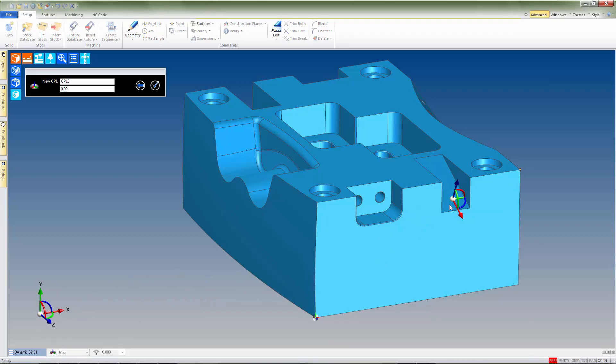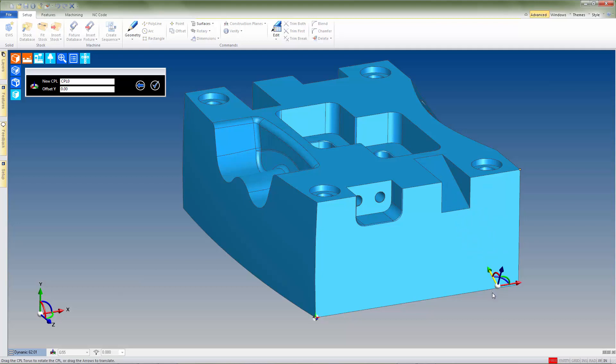With the CPL now placed, we can correct the alignment using the Z-axis rotational handle. The location of the CPL can be adjusted in much the same ways as the alignment. We can slide the CPL along a single axis using one of the adjustment handles.